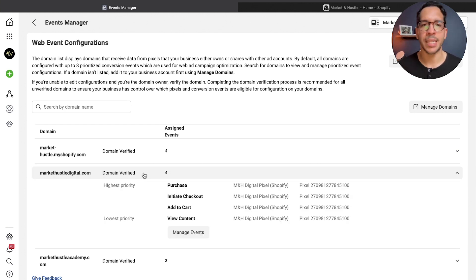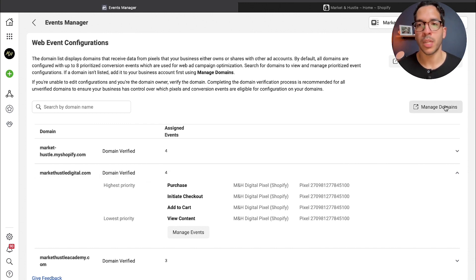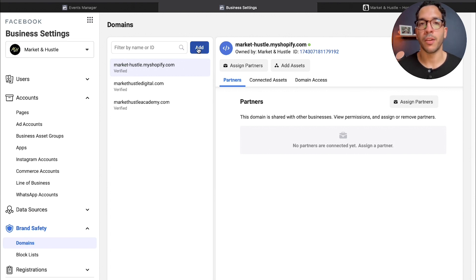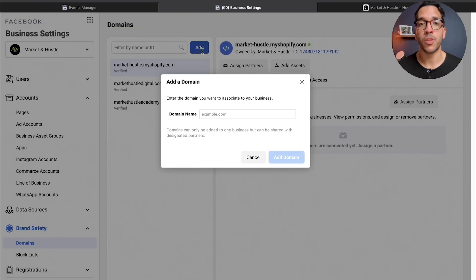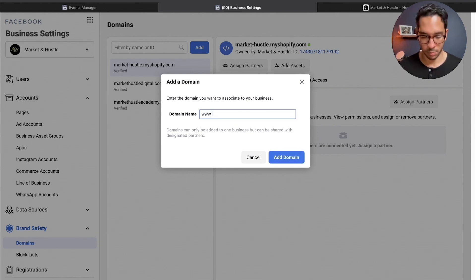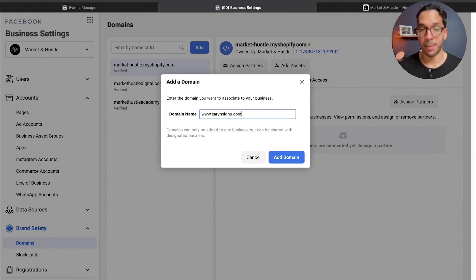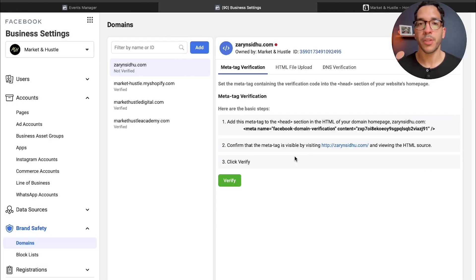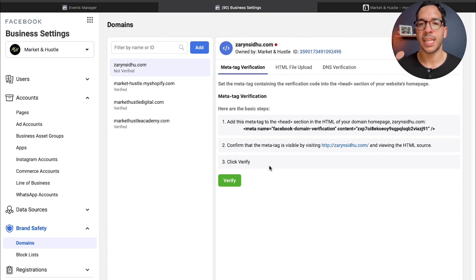The first part is you need to go and actually tell your Facebook business manager what is the domain you want to add. So you would come in here and you would type in your domain.